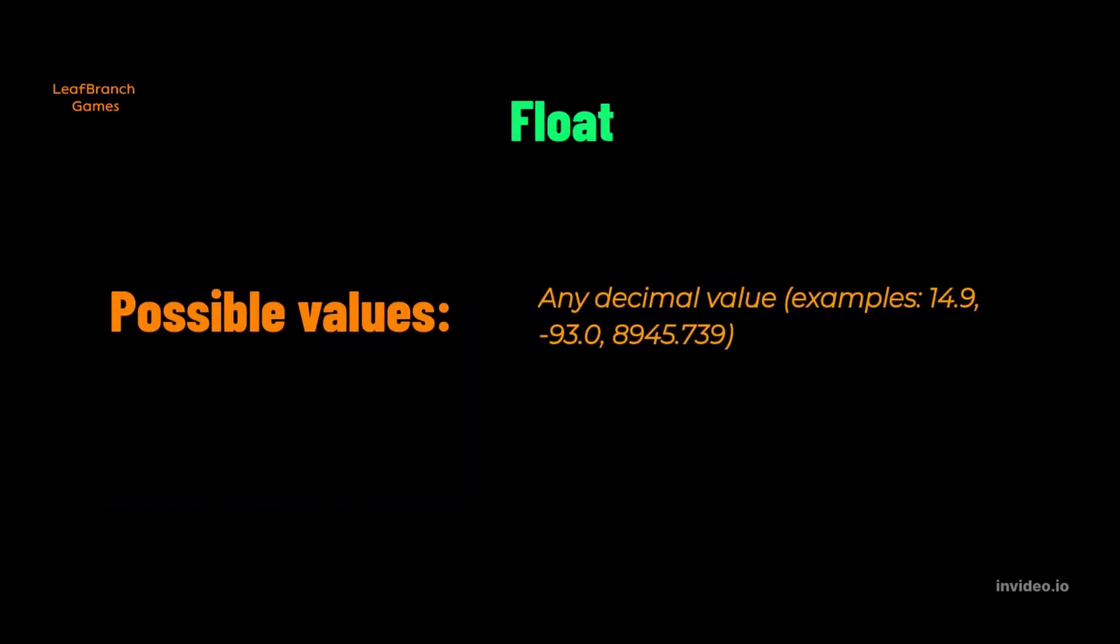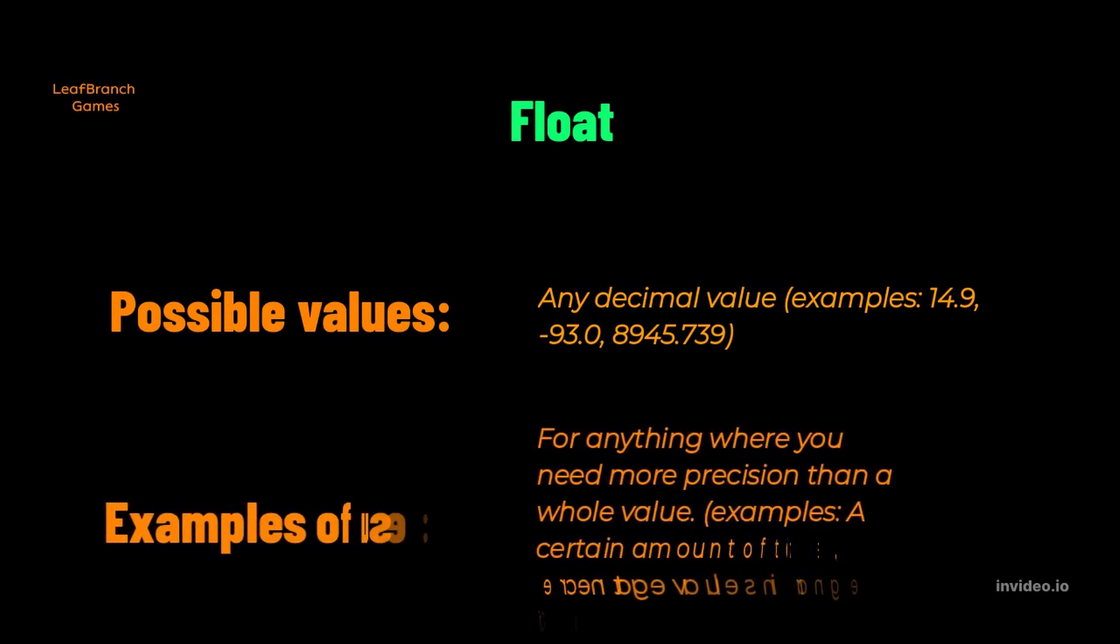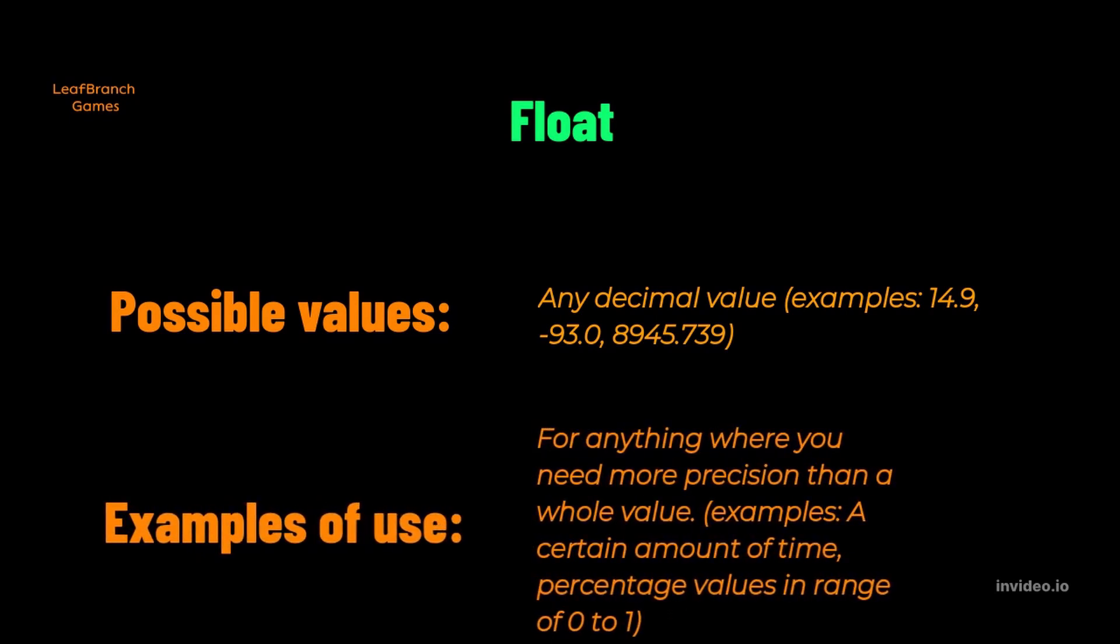Float. A float is a decimal value, a fraction. A float is very useful for anything where a whole number is not precise enough to keep track of something, like an amount of time, or percentage value, or the length of an object, for example.